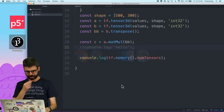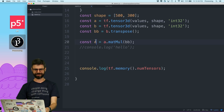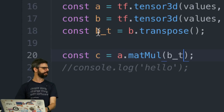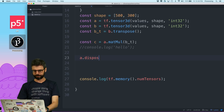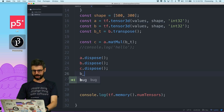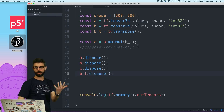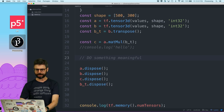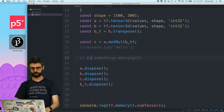Coming back over to my code — these are all my tensors: A, B, B_T (transposed B), and C. I'm going to call this B underscore T as a naming convention. And I'm going to say A.dispose(), B.dispose(), C.dispose(), and B_T.dispose(). This is me manually disposing after I do something meaningful with these tensors — when I'm done with them, I want to dispose them.